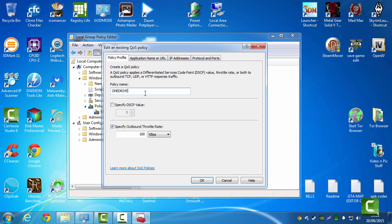Name it, I named it OneDrive for me. Untick this. Tick Specify Outbound Throttle Rate.